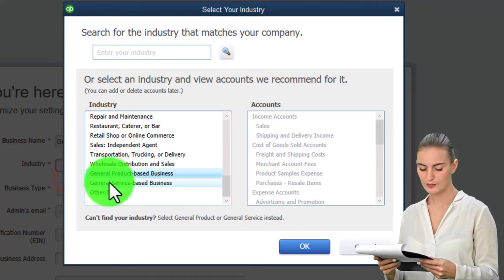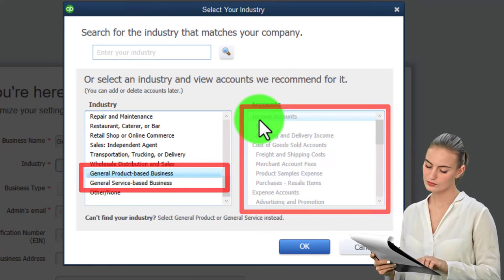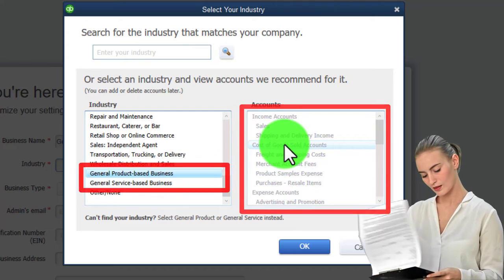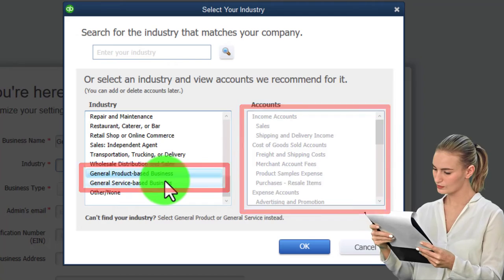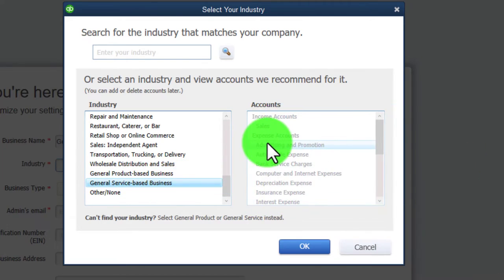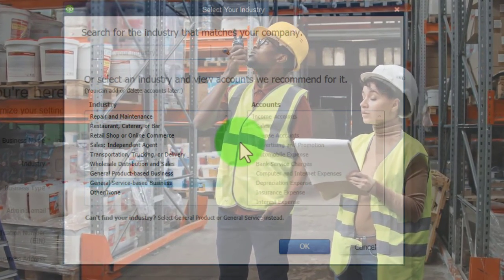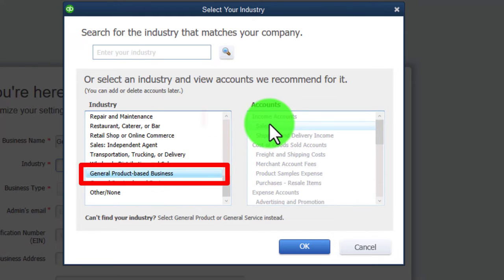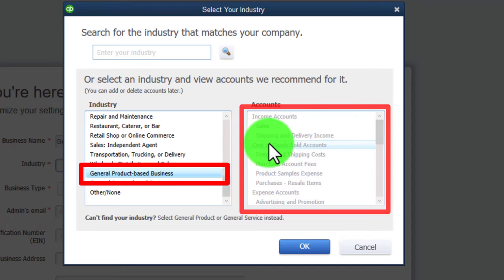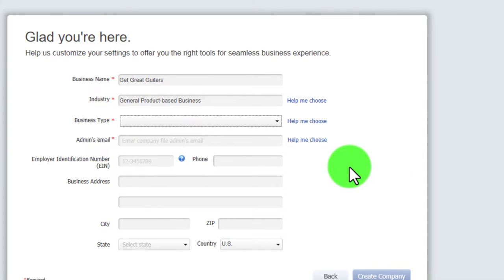It's really important to note whether you're using inventory or not. A general product-based business has income, sales, and a cost of goods sold section representing expenses related to inventory. A service business doesn't have cost of goods sold because it doesn't track inventory. We're going to pick 'general product-based business' so we have income accounts and cost of goods sold, and it will essentially turn on inventory tracking automatically.